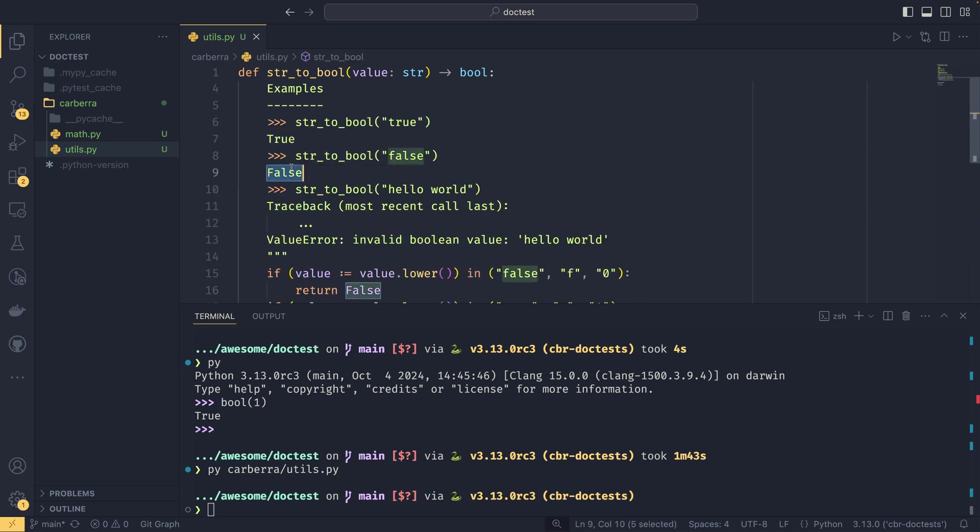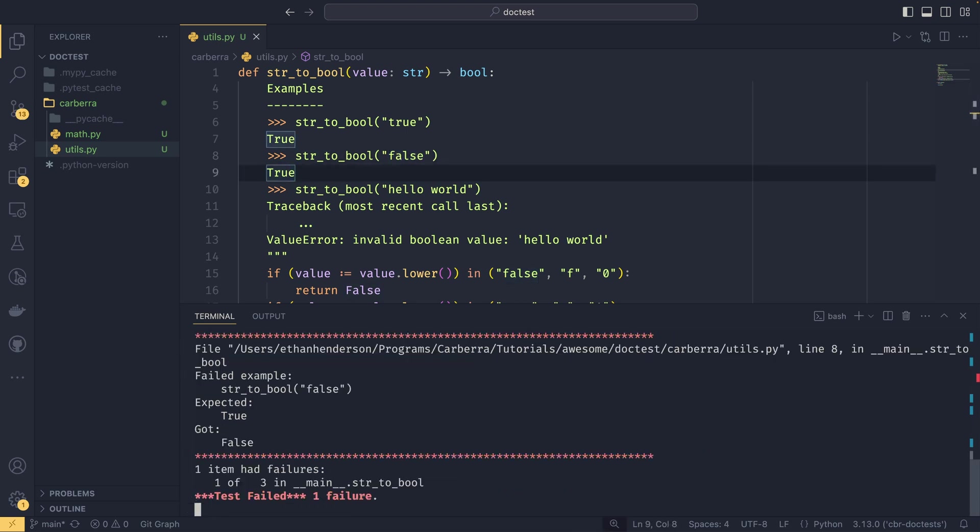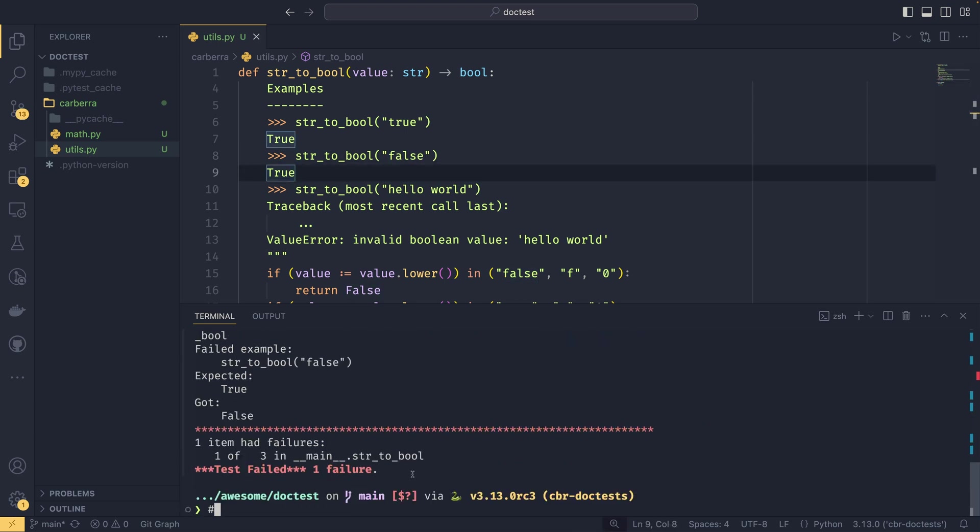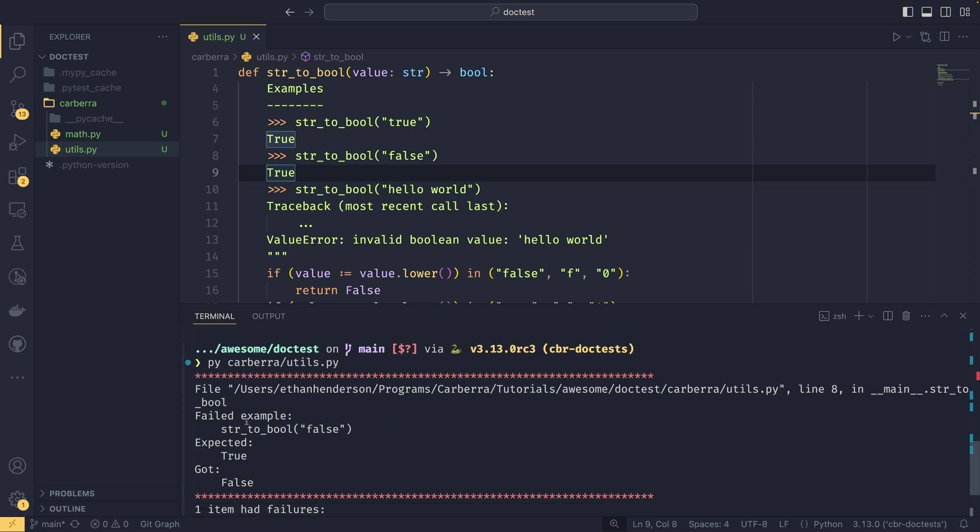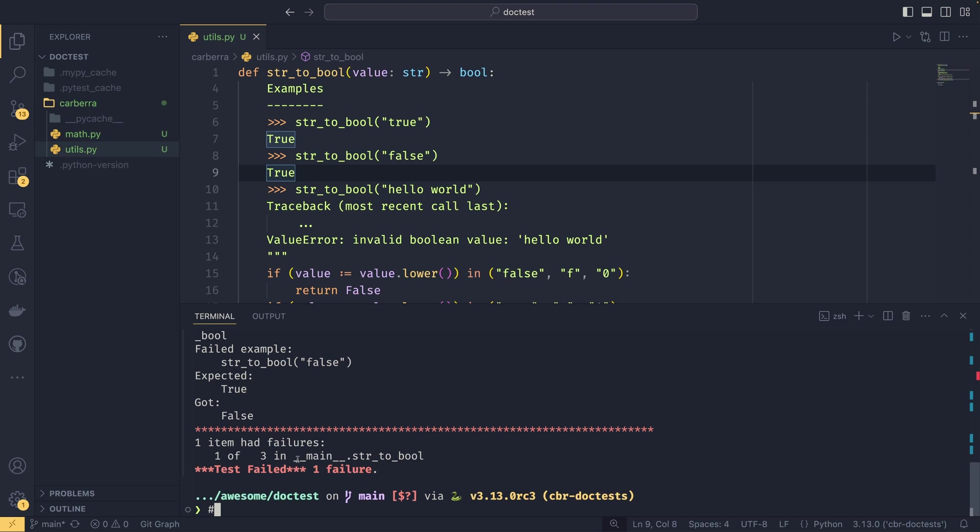If we change this to true, which it shouldn't be because false shouldn't equal true, it will now return an error saying that the failed example was this. It expected true but got false. Now we can see, oh, my documentation is wrong. I need to change this to be false.